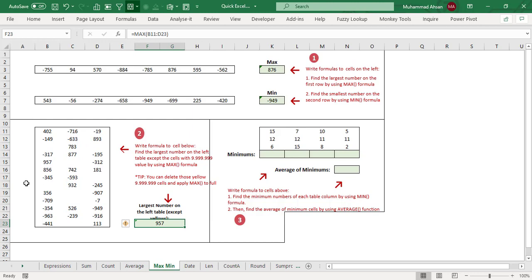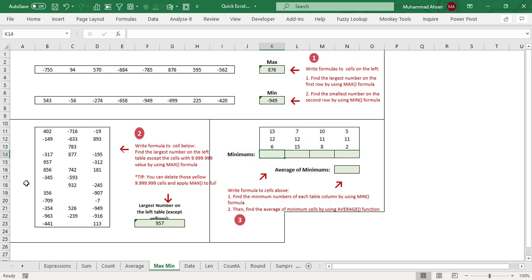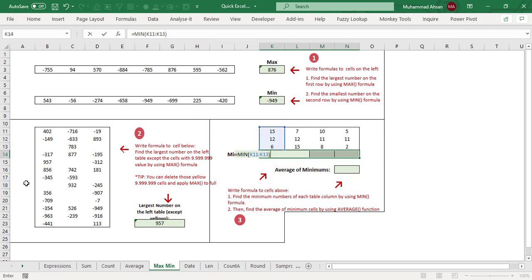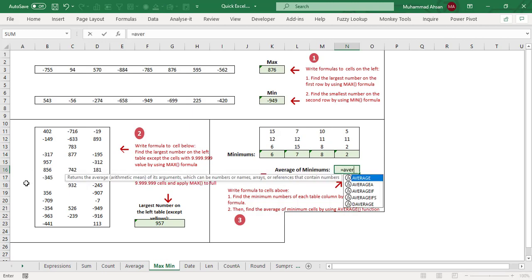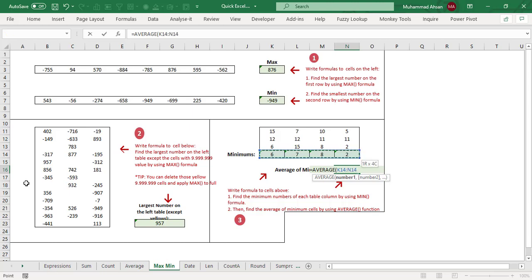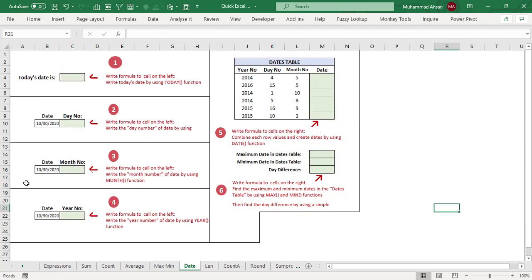In the third scenario, we have numbers column-wise and row-wise, and we need the minimum from each column. For quick navigation, select all four output cells, apply the MIN function selecting the first column range, and press Ctrl+Enter so the other columns are automatically filled. Then to get the average of minimums, apply AVERAGE over all four minimum values — that returns 5.75.